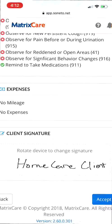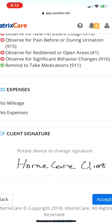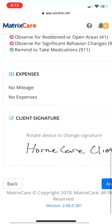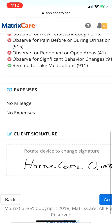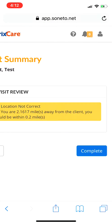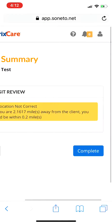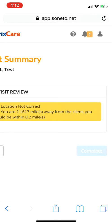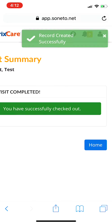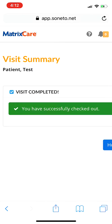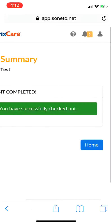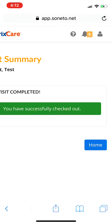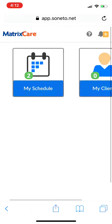Please make sure the home care client signs. If they are unable to sign, you can put 'client unable to sign' — maybe they don't have use of their arms or hands. You can also have a primary caregiver, power of attorney, or another authorized person sign. After the client has signed, hit 'Accept' and then 'Complete'. Make sure you're clocking in and out when you're actually at the client's home — the electronic visit verification system requires it, and we need those locations for billing purposes.